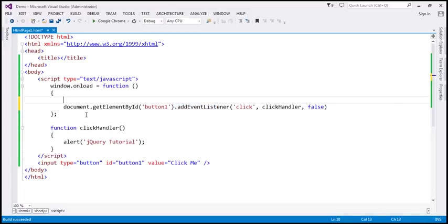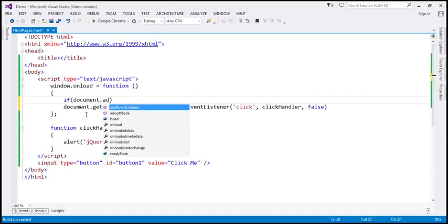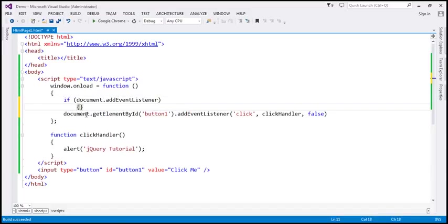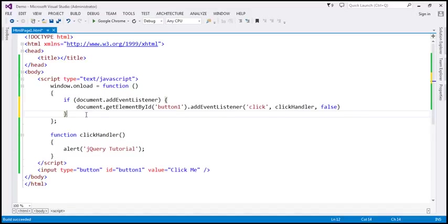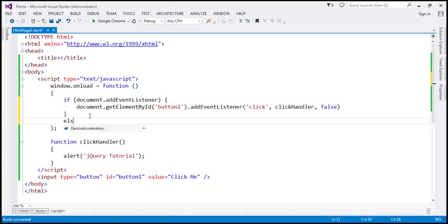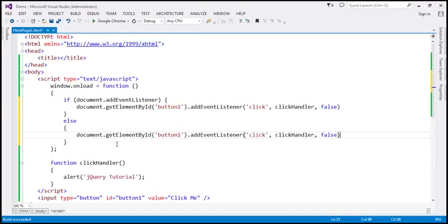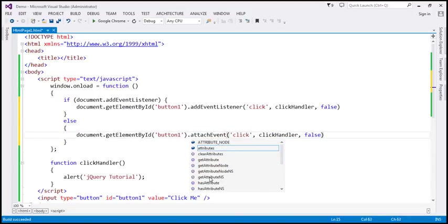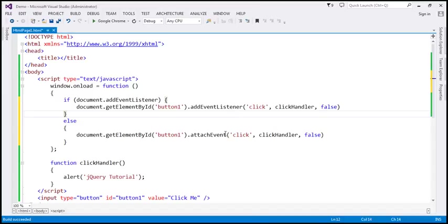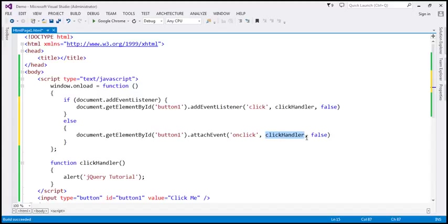We have to first check if document.addEventListener is supported — if this method is supported, then do this. If it is not supported, then we know the browser is IE8 or earlier versions. In that case, we use document.getElementById with the attachEvent function. With attachEvent, you have to use the 'on' prefix with the event name, so for a click event you specify 'onclick'. The third parameter is not required with attachEvent.